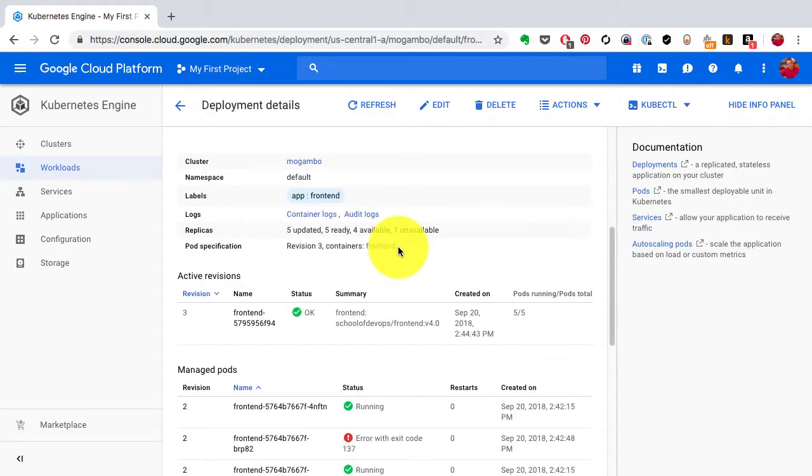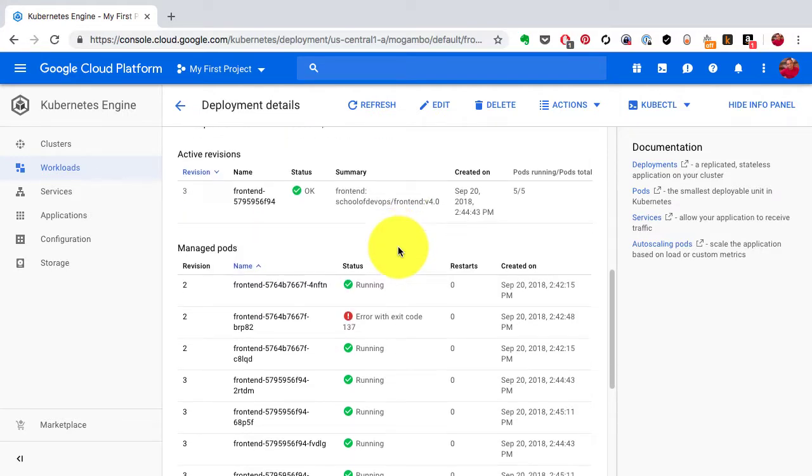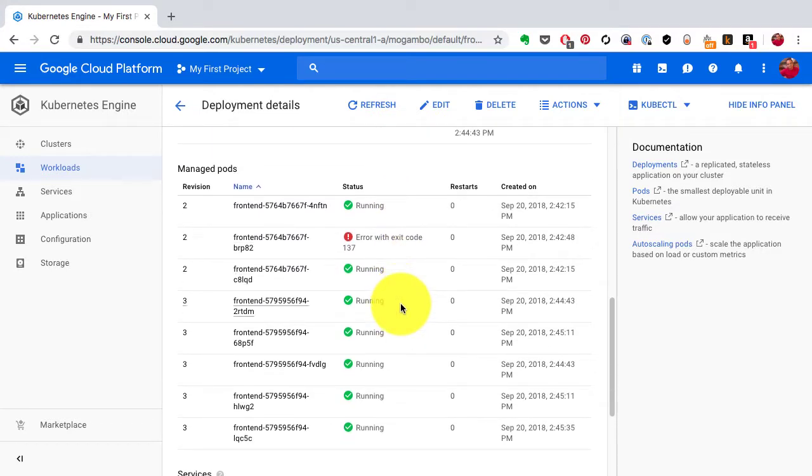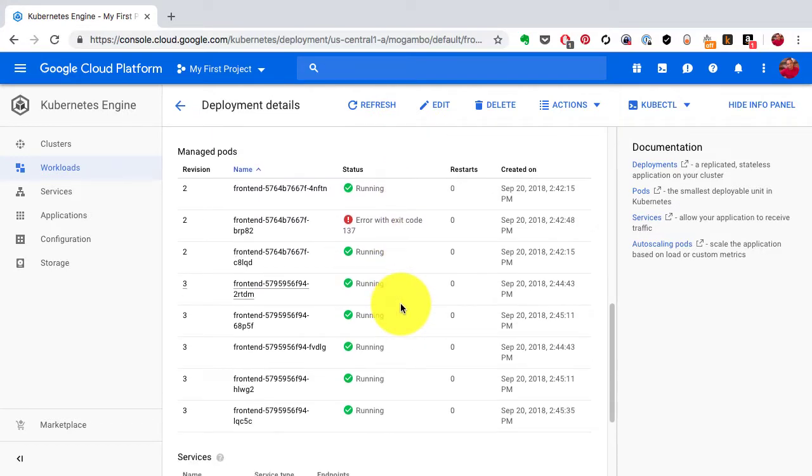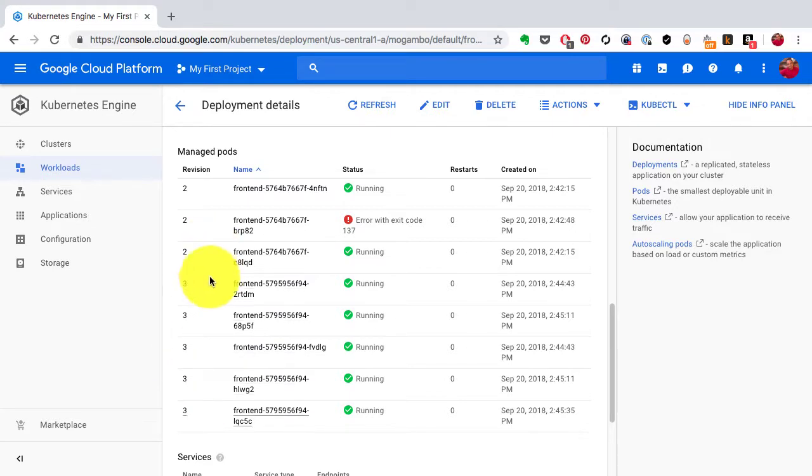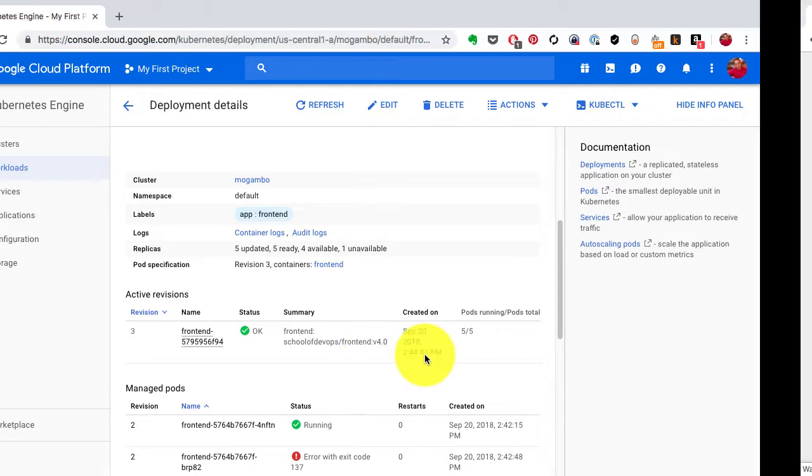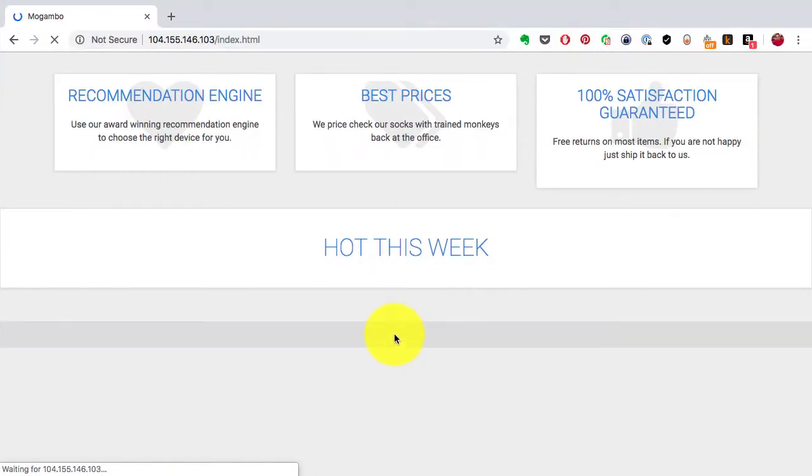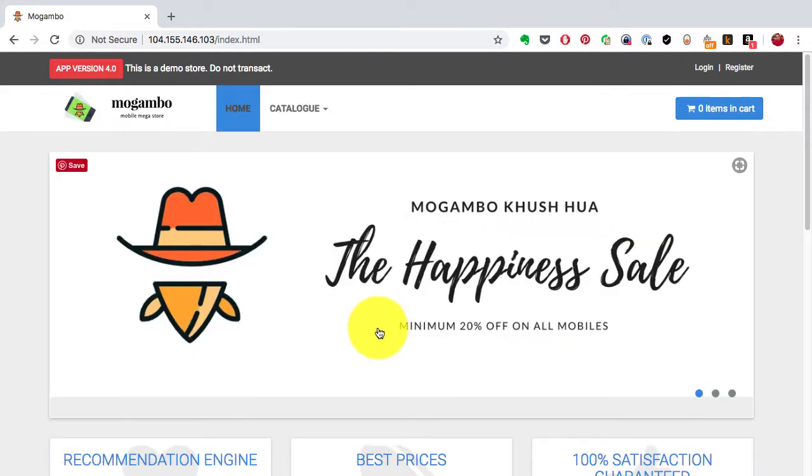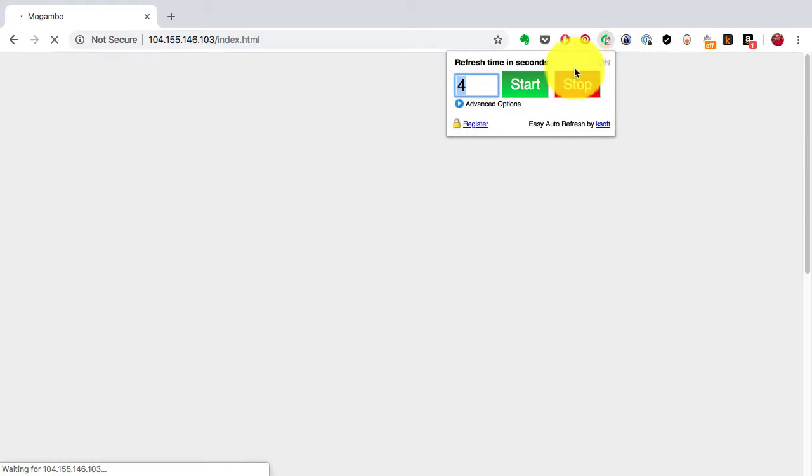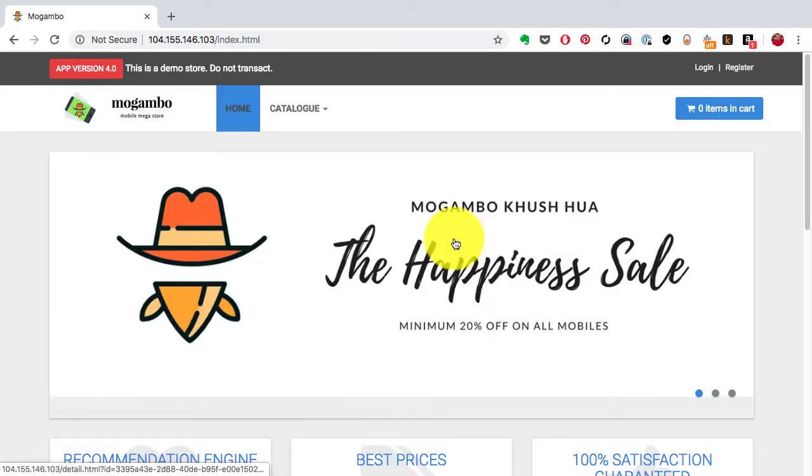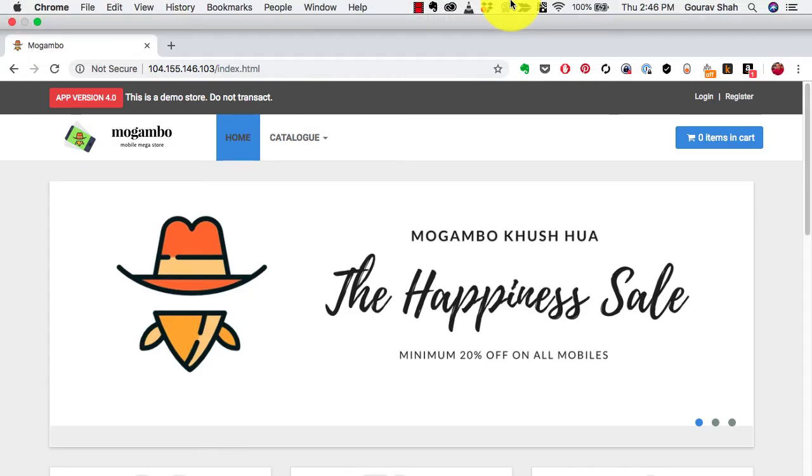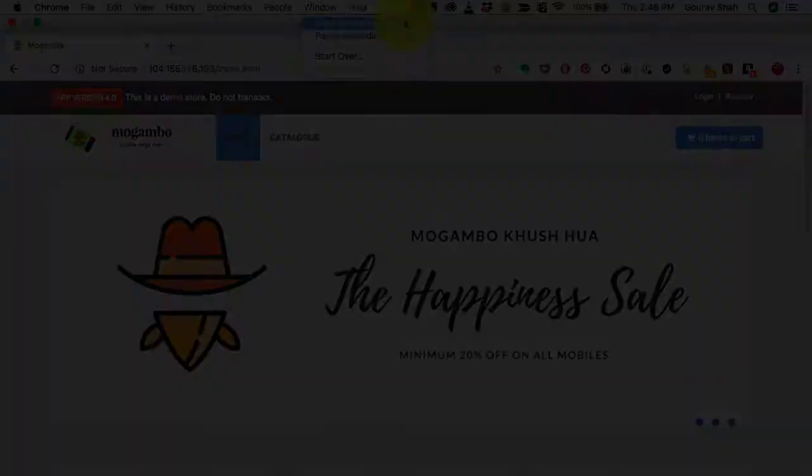Again some of these are being deleted so that's why it's in error state because eventually once the update is complete the older replicas would be deleted. Now I see only version 4 here. And I'm going to stop that auto refresh because the deployment has been complete and I have moved on to the newer version from the older version using rolling update. That is how rolling updates or zero downtime deployments work.